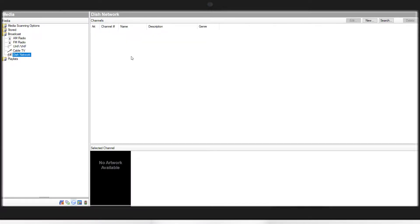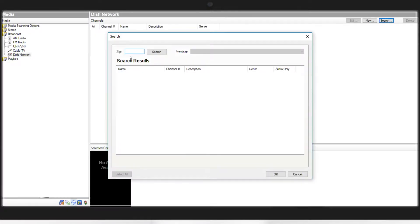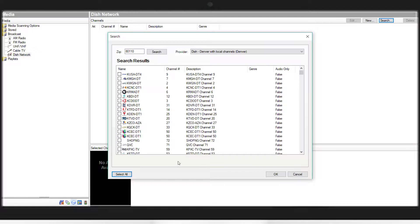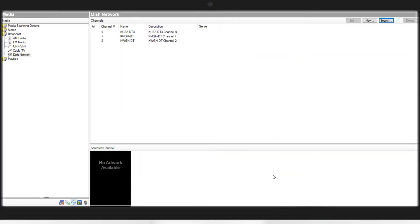From here you will search and enter your zip code. Due to the number of channels, this may take a while to load, but once they do load you can select individual channels or you can select all channels. Once you've selected your channels, you can hit OK and that's going to add them into this driver.